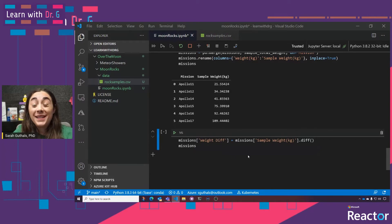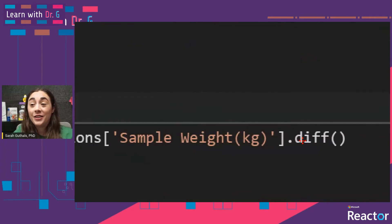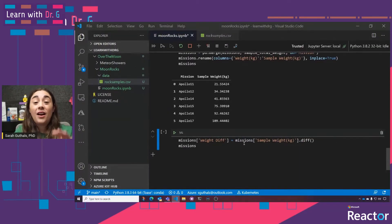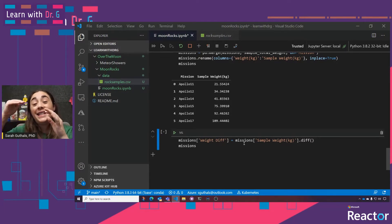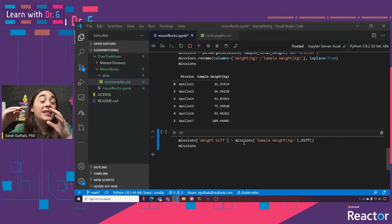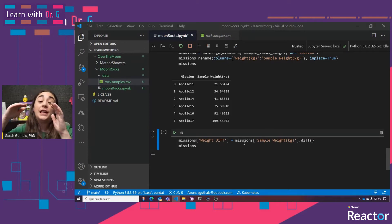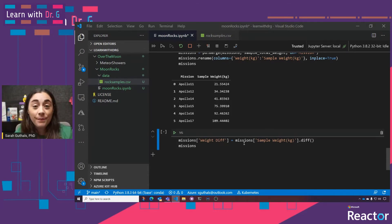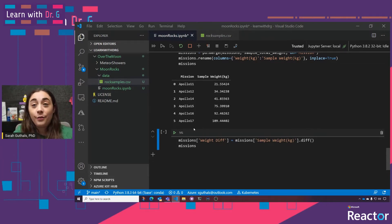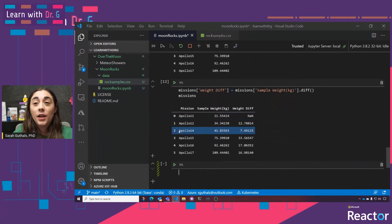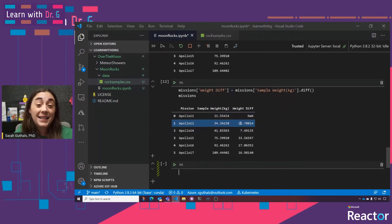What this line does is use this handy diff function. For the sample_weight column of the missions DataFrame, I just want to get a diff — the difference. It makes the assumption that you want the difference between the row above it, and it saves that data in a new column called weight_diff. We can see that Apollo 12 had 12.78 more kilograms of sample than Apollo 11, et cetera.